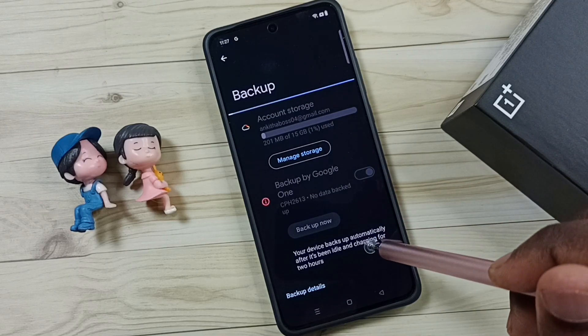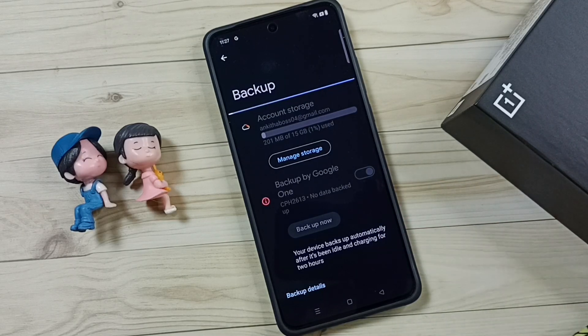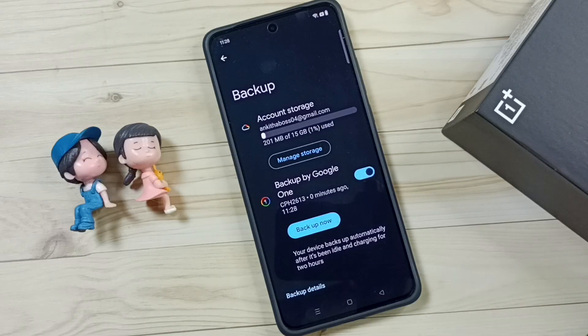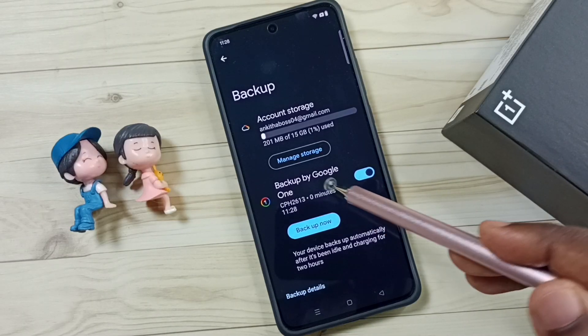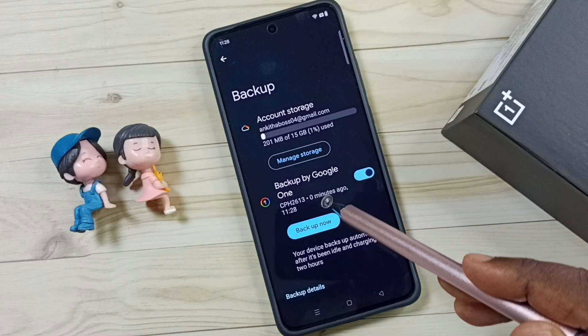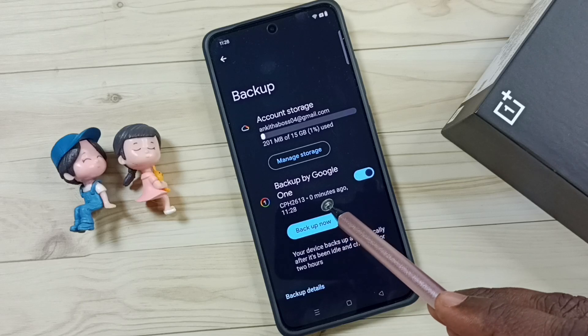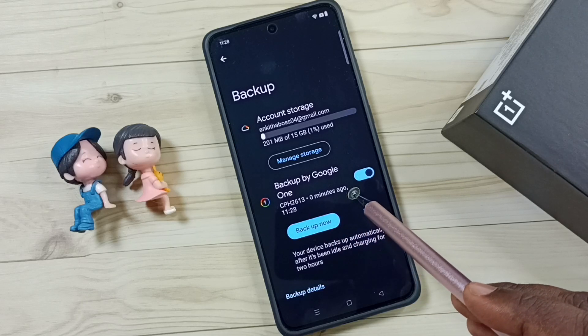Please wait. Okay, done. You can see backup completed, and here you can see zero minutes ago.